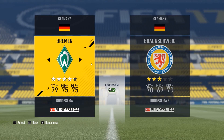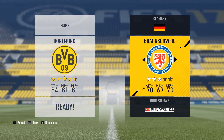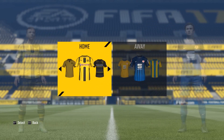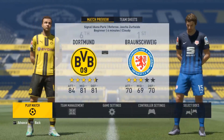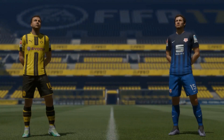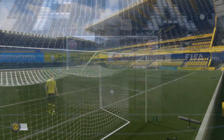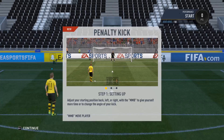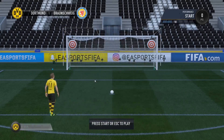Yesterday I played FIFA 17 and I wanted to save a replay, but I didn't find any button to do this. So I searched on the internet for solutions, but I was disappointed because this isn't possible anymore.